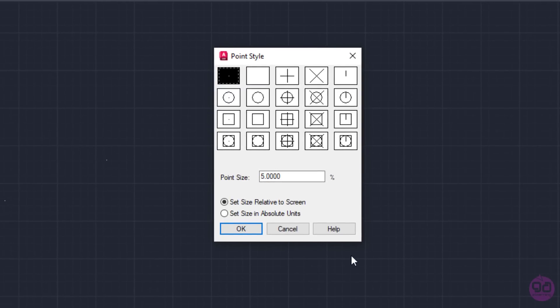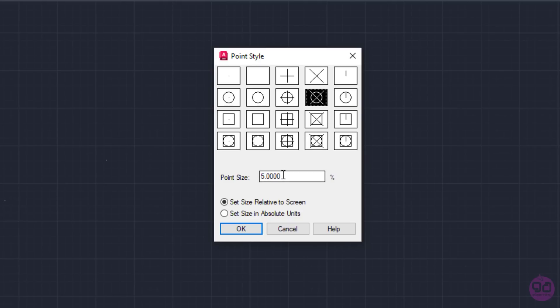First and foremost, I need to define a more distinctive point style. The default option is a dot so tiny that it's not easy to distinguish in the drawing area. In this example, I will choose the circle which has a cross in its center. Any other point style apart from the first two is a good choice if you want to see clearly the points you place.